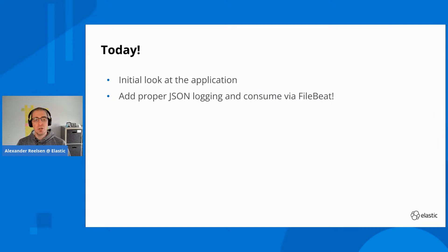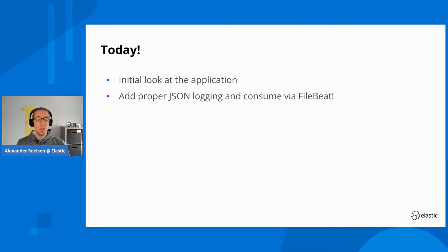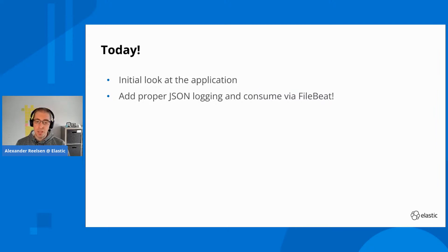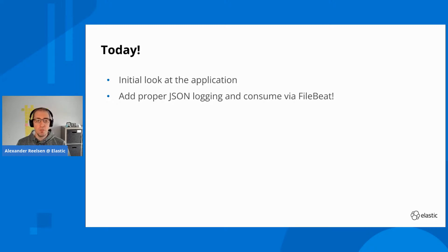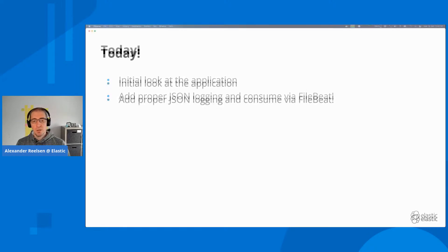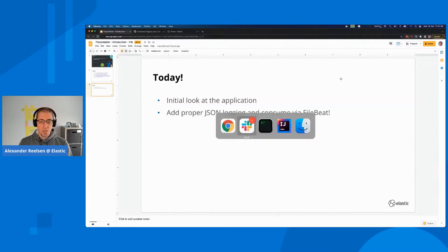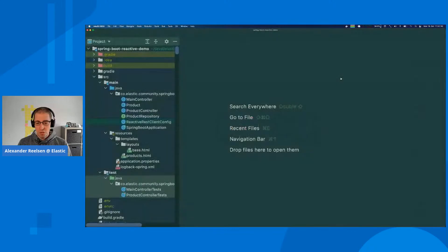With that, we can pretty much already get started. I want to take a quick initial look at the application, and today's goal is to add JSON logging to our Spring Boot application and then consume everything via Filebeat.